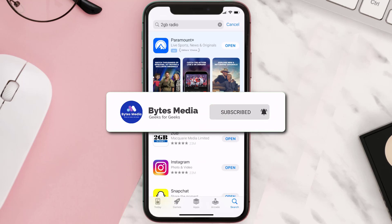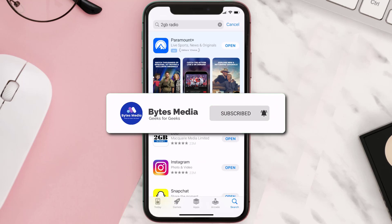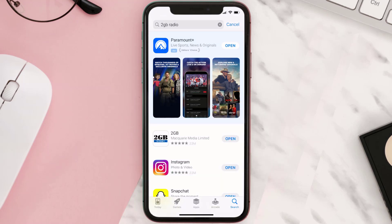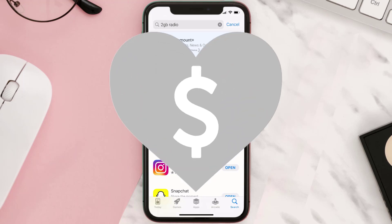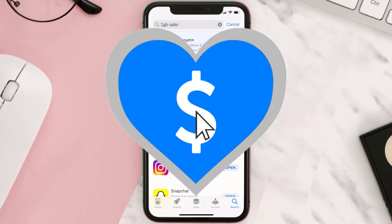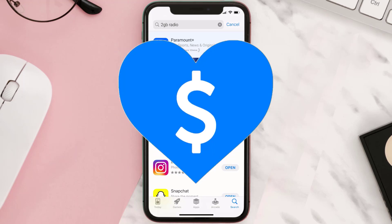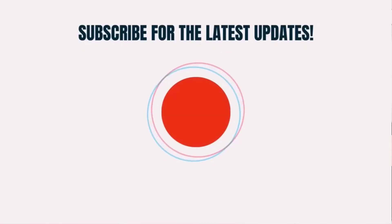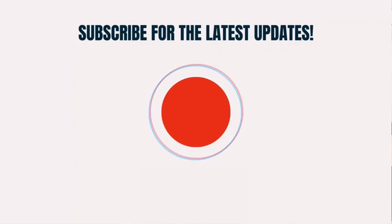Hopefully this will fix the issue. If it did, make sure you give this video a super thanks by clicking on the heart icon to help support the channel, and don't forget to hit that subscribe button. We'll see you in the next one.